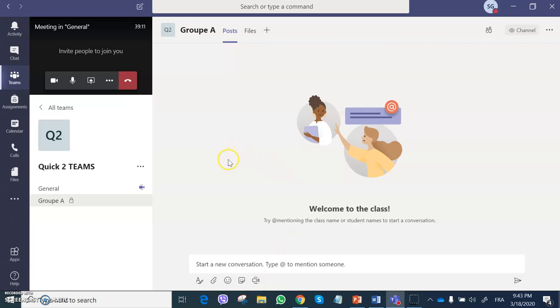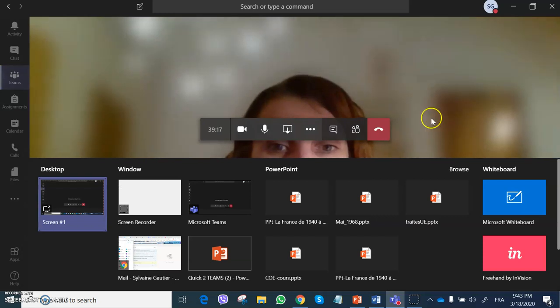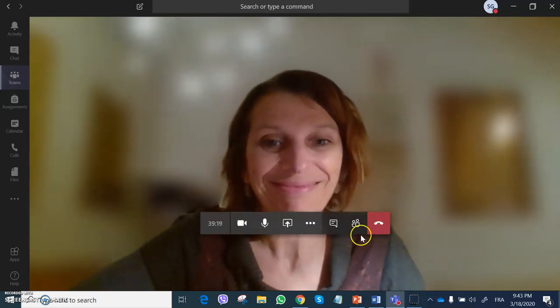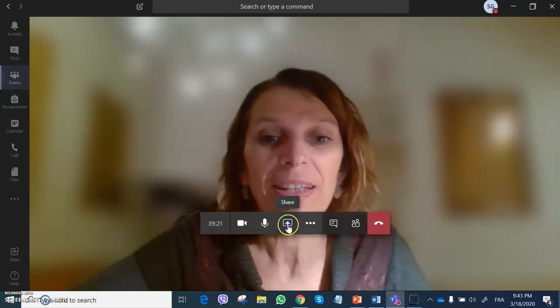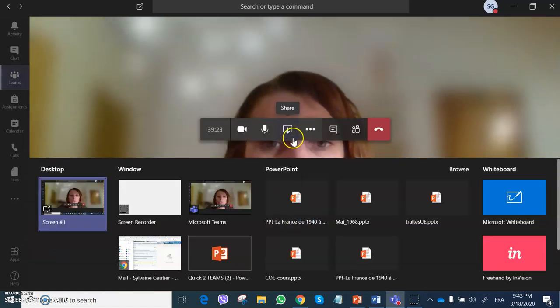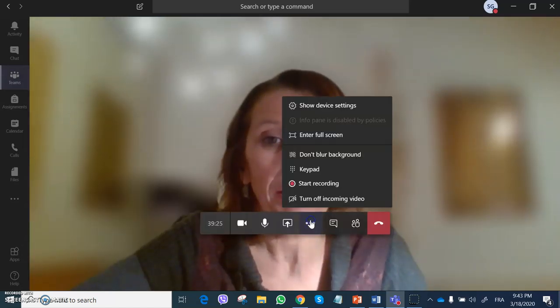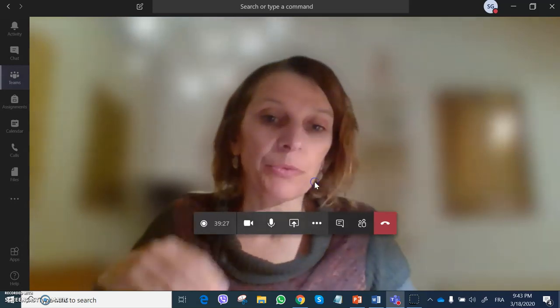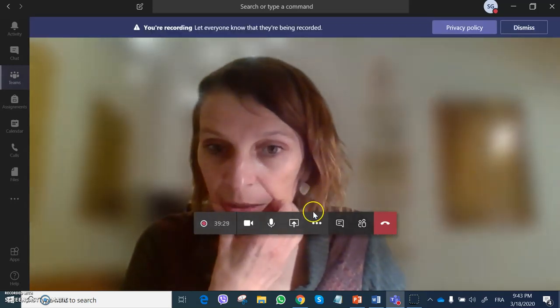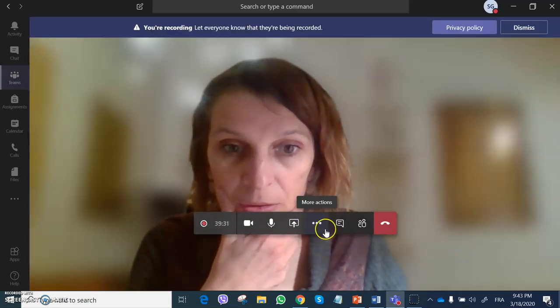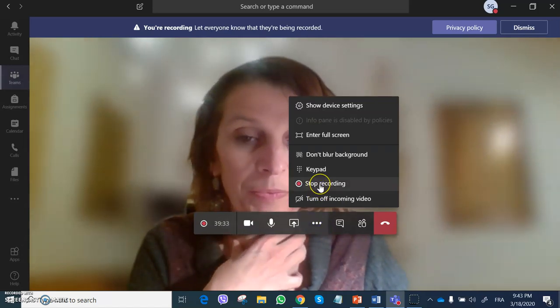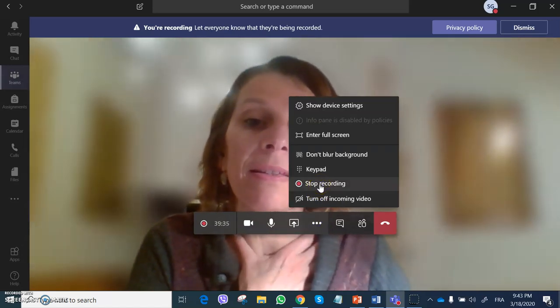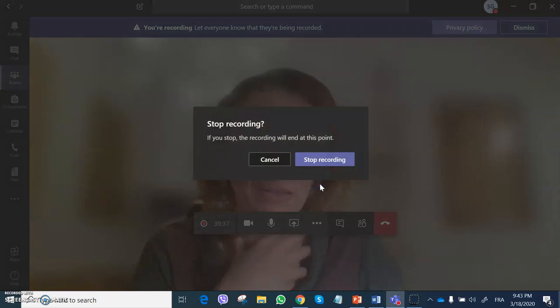Now let's go back here. We said that we could record the class. I can start recording the class, which is what I'm doing now. In fact, it is recording now. Let's stop recording it and see how to find that video.